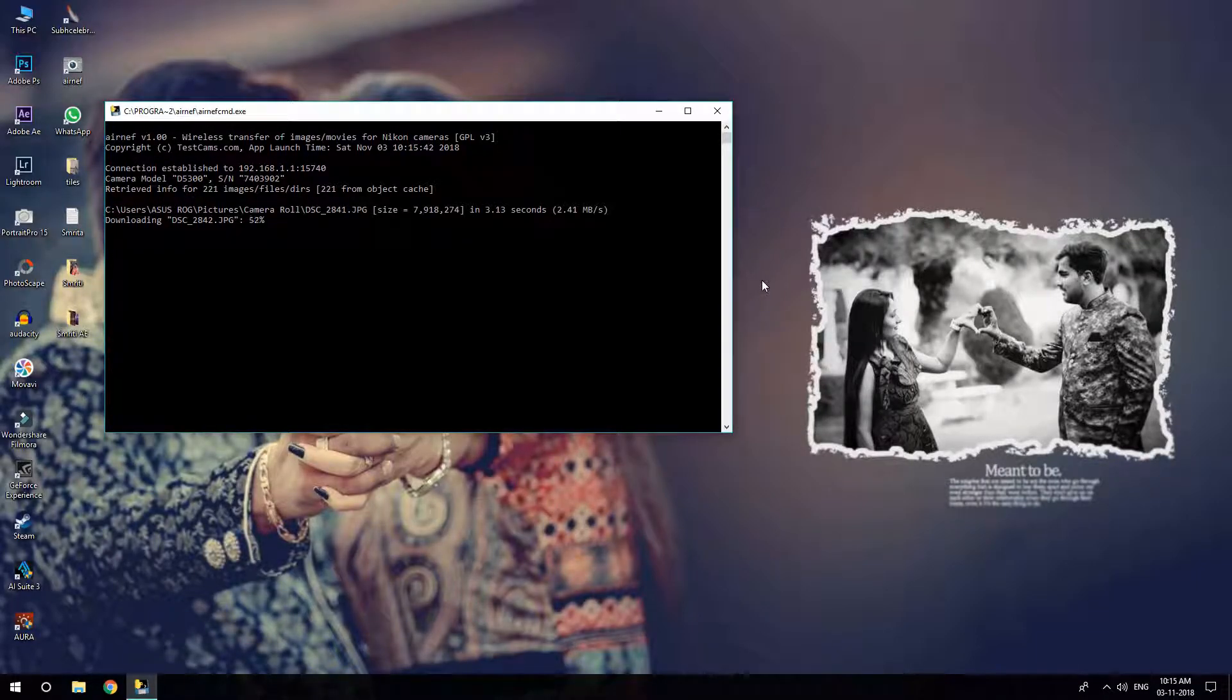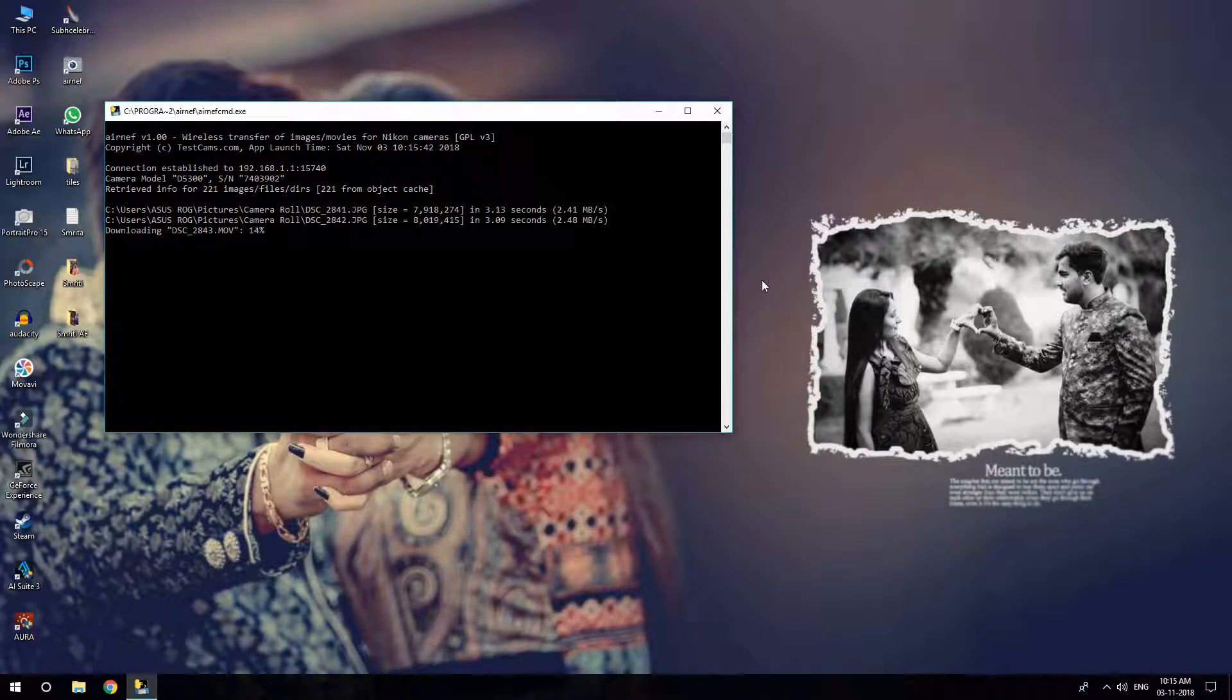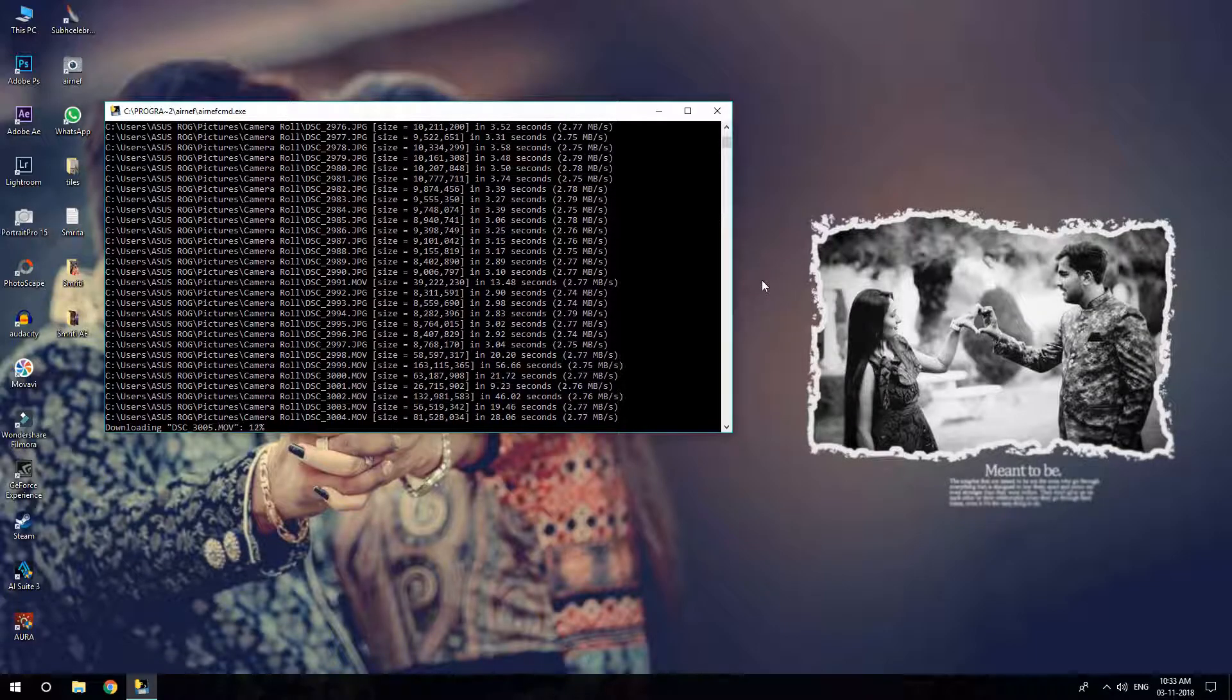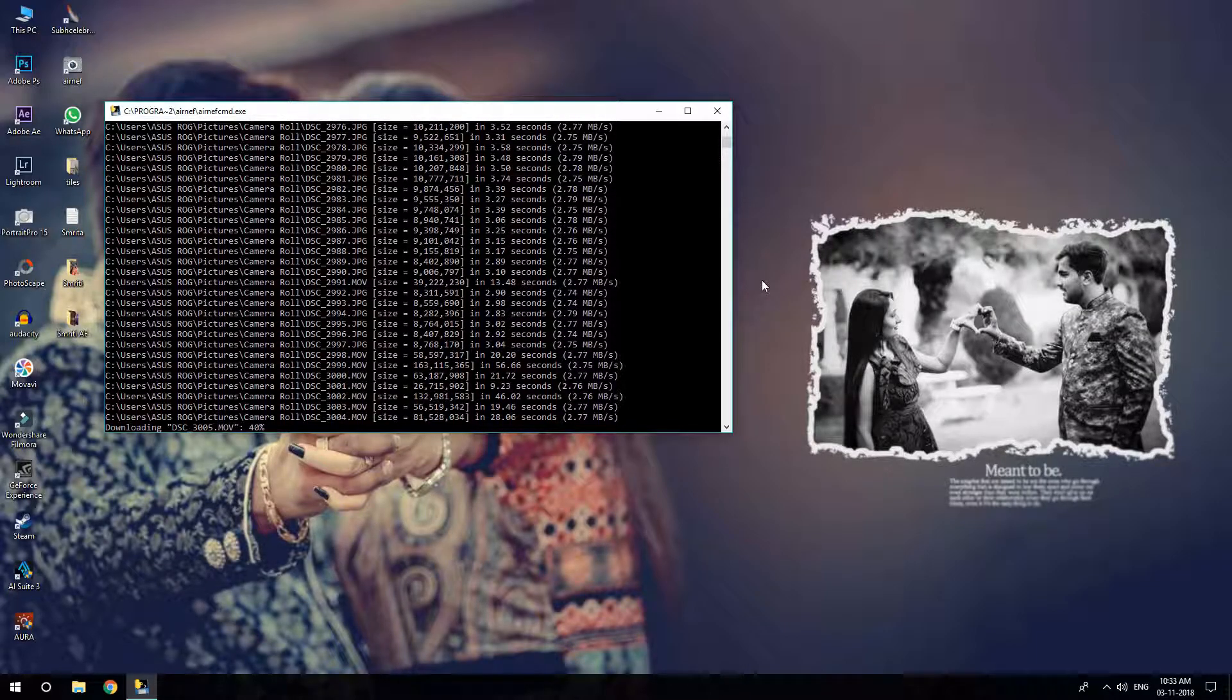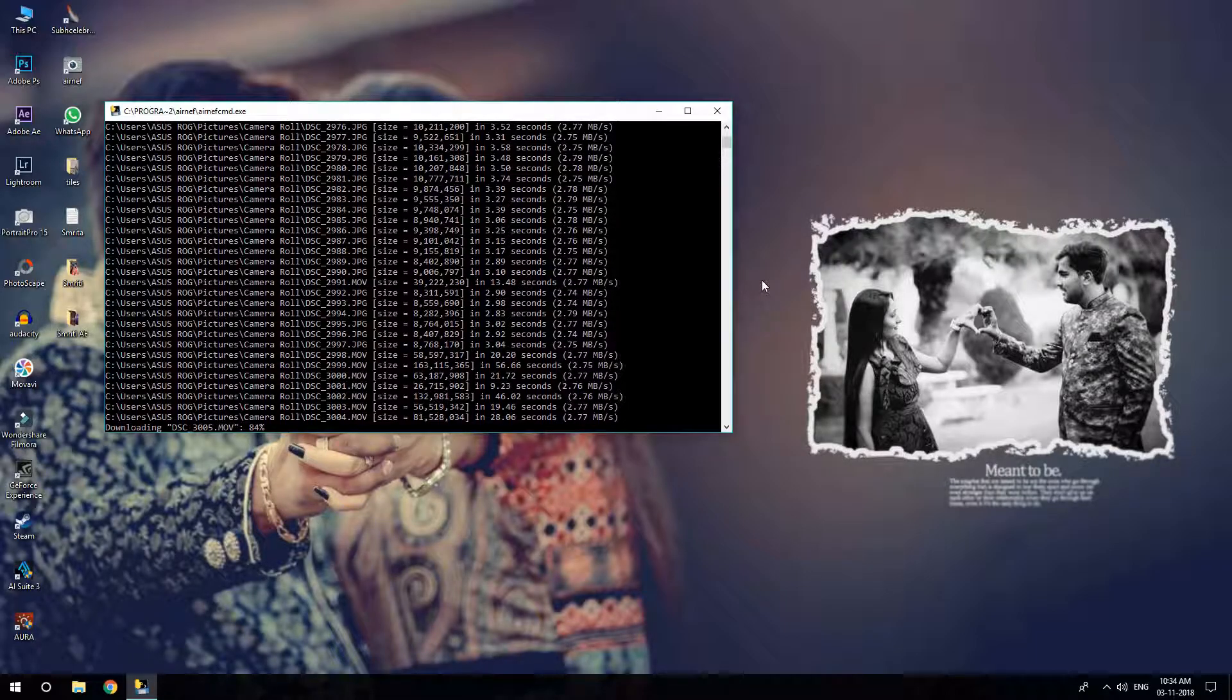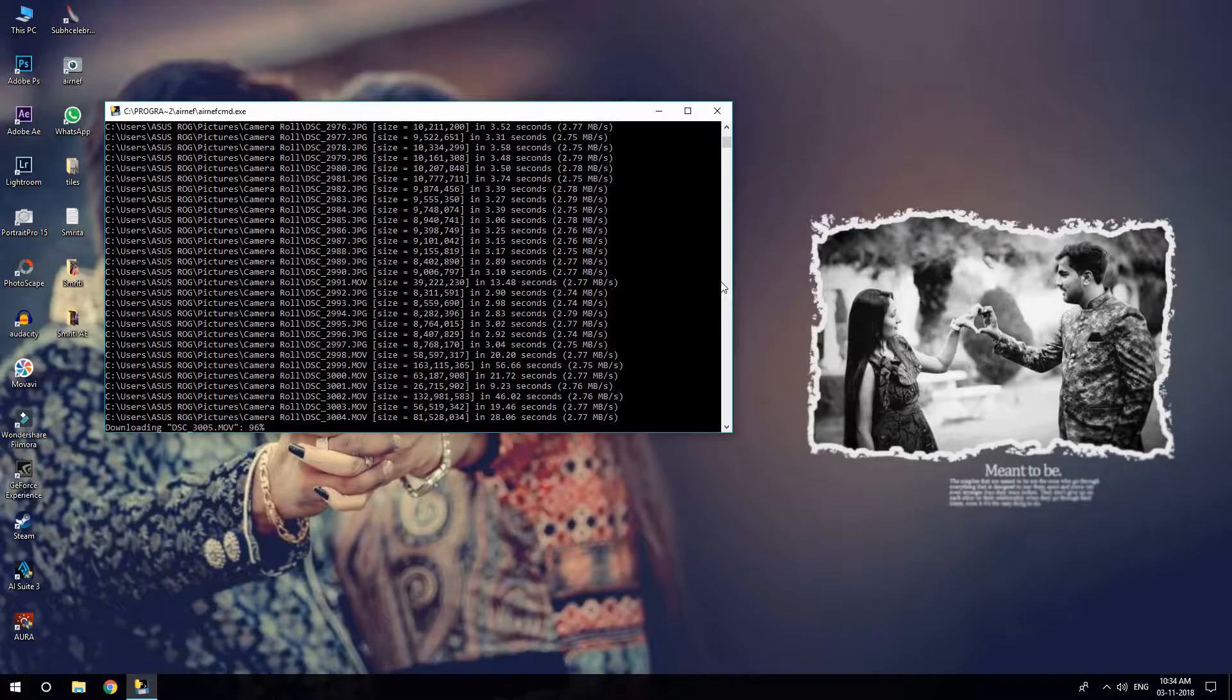It will download all the files. I have chosen the destination as the Pictures folder. You can choose the destination whatever you want. I am fast-forwarding this video and now you can see all my photos and videos have been copied.